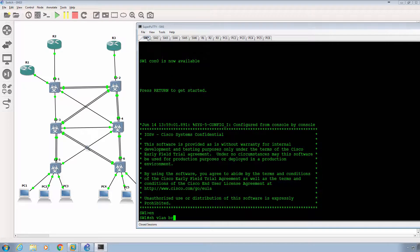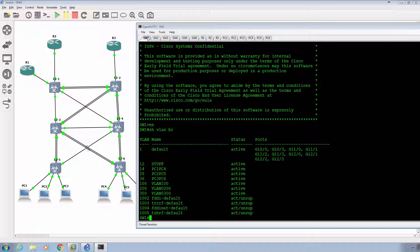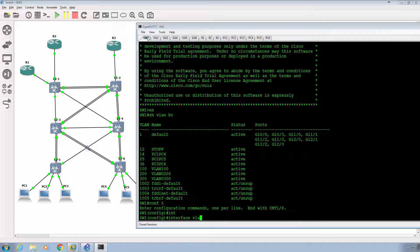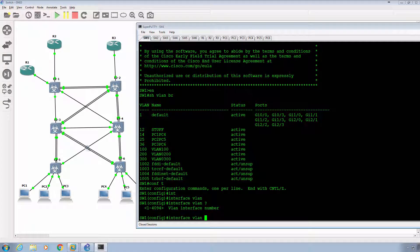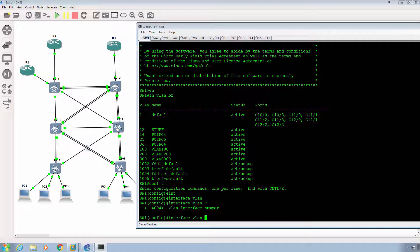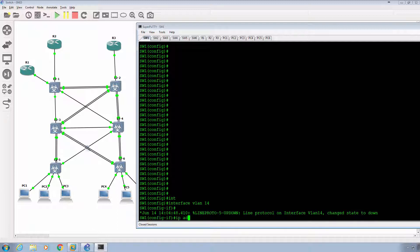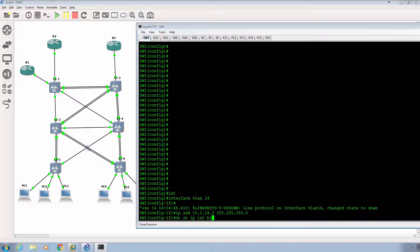So what I'm going to do now is I'm going to go to switch one. I'm going to do a show VLAN brief. I have VLANs 14, 25, and 36. I'm going to go to global config, and I'm going to type in interface VLAN, and I'm going to specify 14. From global config, we'll type in interface VLAN and we'll specify 14. Once we go in here, then we're going to have to specify the IP address. So we'll type in IP address is going to be 10.1.14.2, and give it a slash 24 subnet mask.